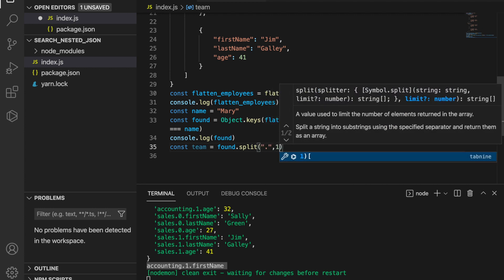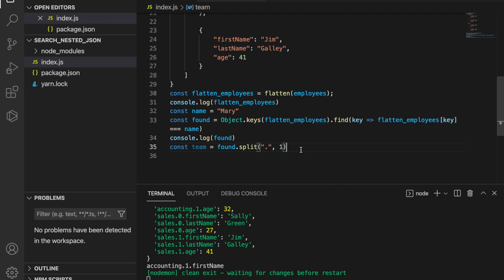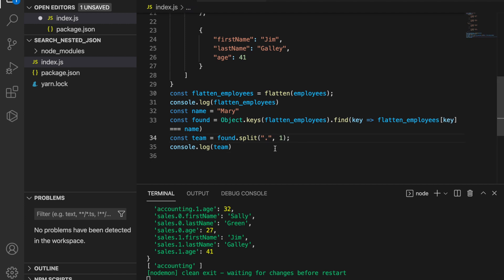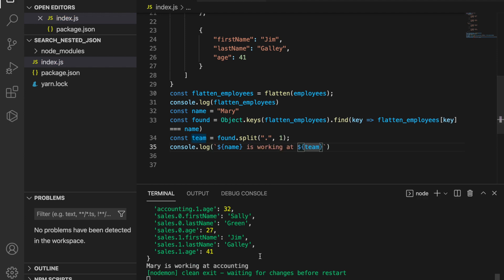We just want to take the first one. If you console.log the team, you can see accounting. Now we are going to log the message by using template literal, so we can type: the name is working at team.